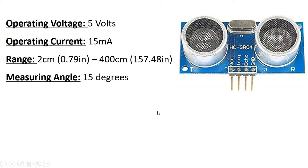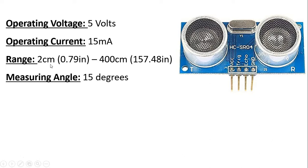Now let's go ahead and look a little bit of basics on the sensor. It operates on 5 volts. It pulls 15 milliamps of current. It can measure a range between 2 centimeters and 400 centimeters or 4 meters which is equivalent to 0.79 inches to as high as 157.48 inches and it has a measuring angle of 15 degrees.